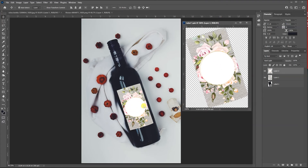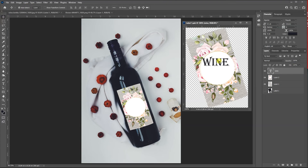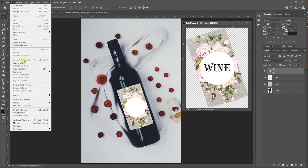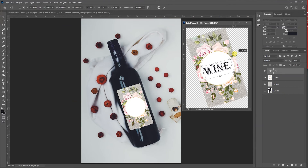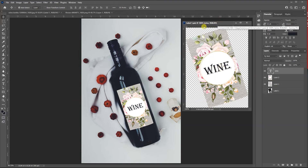Whatever changes I make now, as long as I press Ctrl+S it will update in the main document. Let's add some text — use the text tool and type 'wine'. Then go to Edit > Transform > Rotate to rotate it and place it where you want. Press Ctrl+S and it will update here — you can see what you're doing on the label.